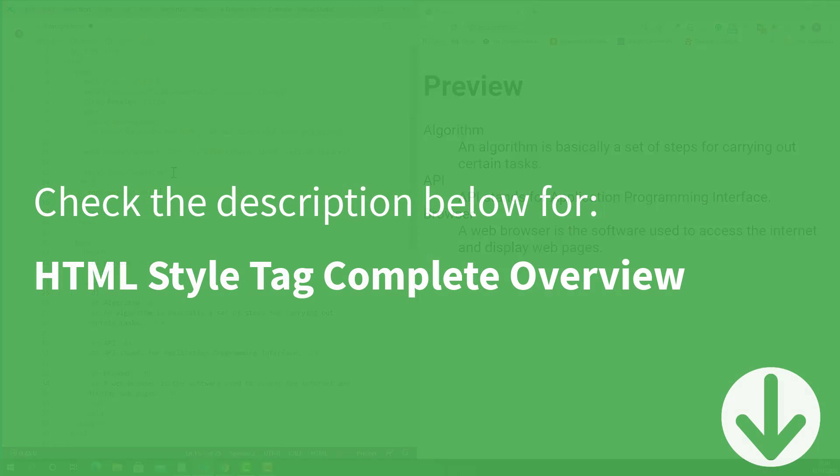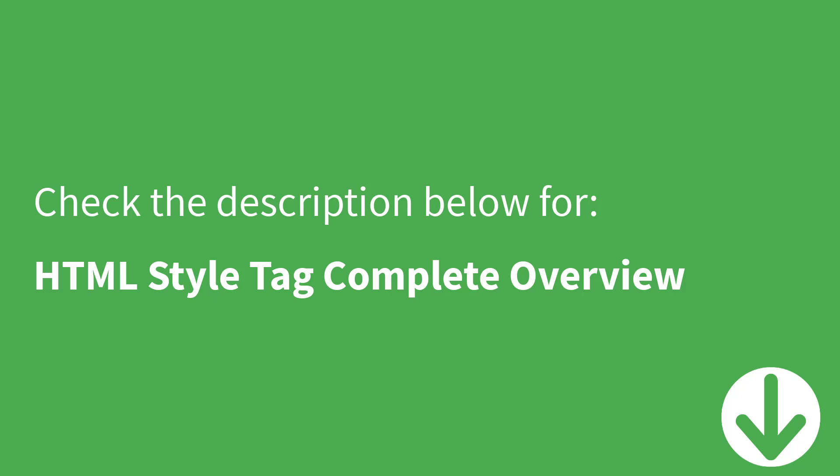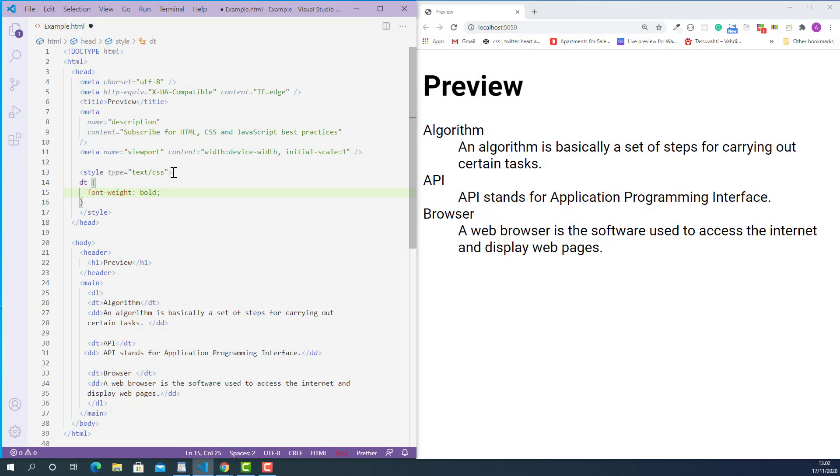By the way, if you want to learn more about when and how to use HTML style tag, please make sure to check out my another lecture about HTML style tag. You can find the link in the description below.